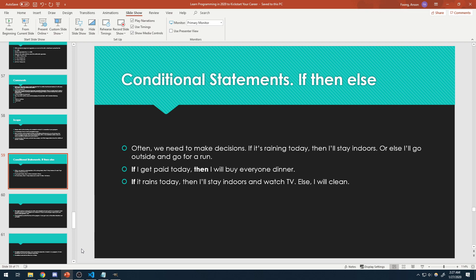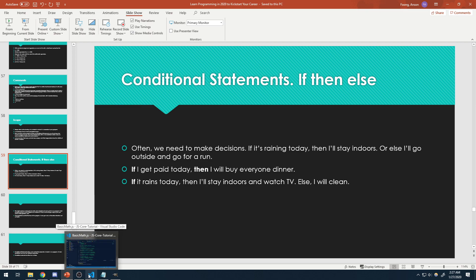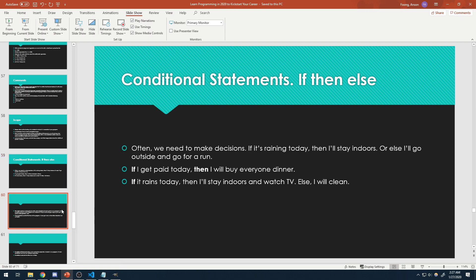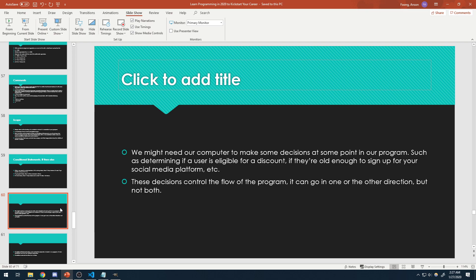There's only two possible outcomes. It's either you do get paid, or you don't. It's either it rains, or it doesn't. There's no in-between, there's no middle. Even if it's cloudy — did it rain? No. So you're going to do whatever you had set for the else case. These are decisions that we as human beings make. But what about the computer? The computer itself also needs to make decisions, and quite often in a program, you're always going to have decisions being made, and that's going to control the execution.